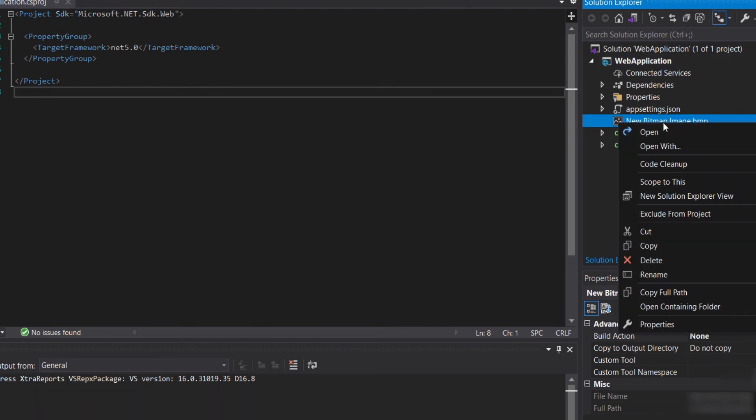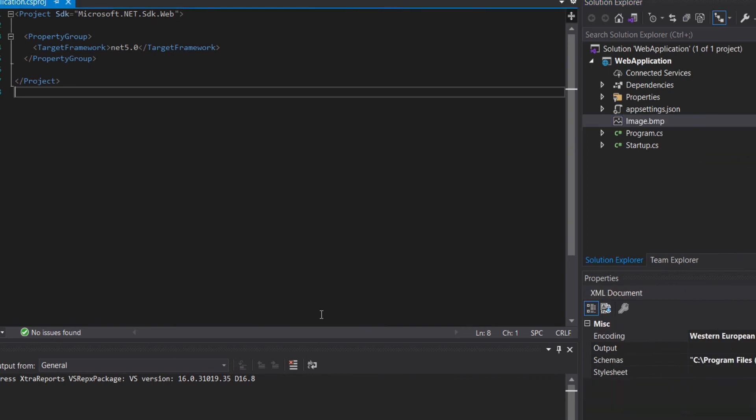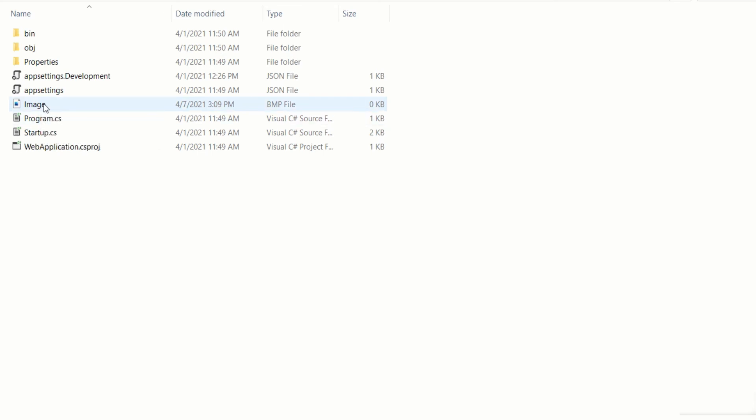And if we do some changes here, for example, if we rename it to only image, here also we will have the changes.